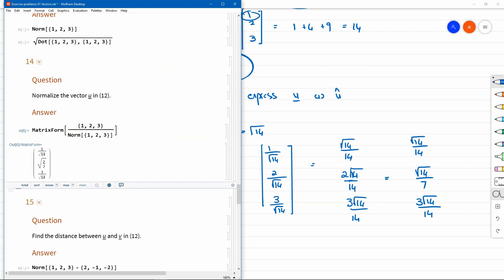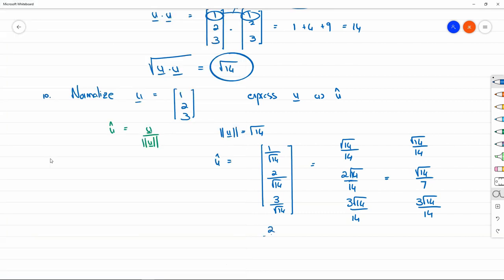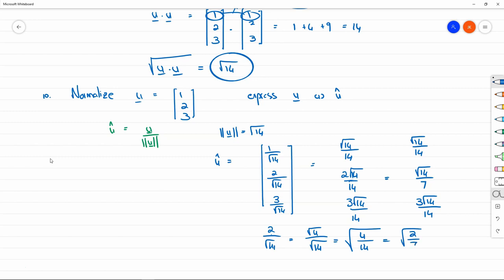In the Wolfram language, we compute the vector divided by its norm using MatrixForm to display the result. We can see the results are exactly the same, except the second form is expressed as square root of 2 over 7. This is because 2/√14 equals 2√14/14 equals √(4/14) equals √(2/7), so there are various ways to express each of these real numbers.